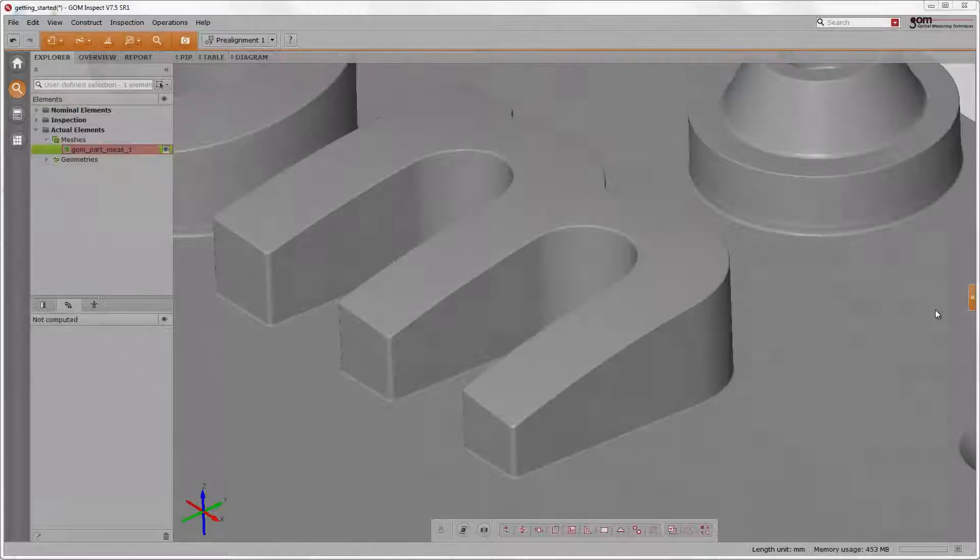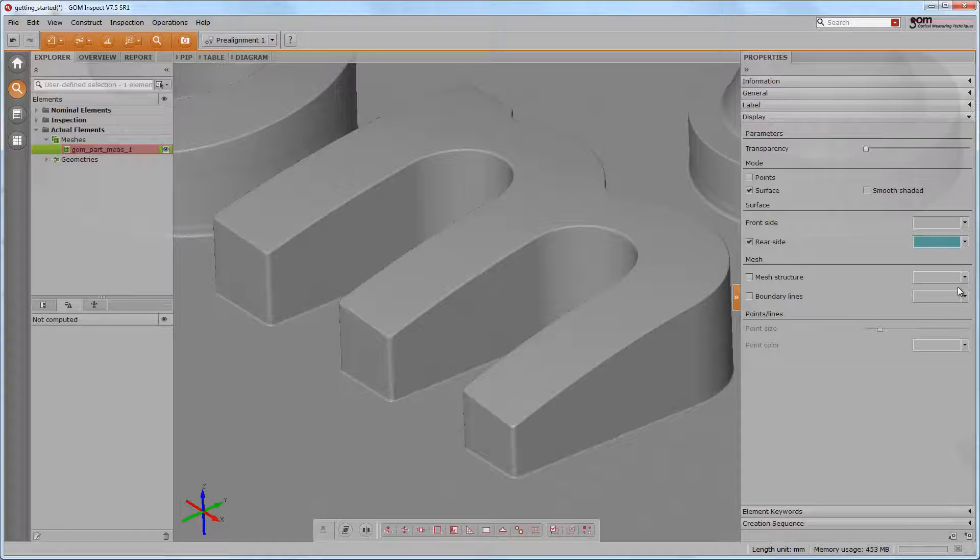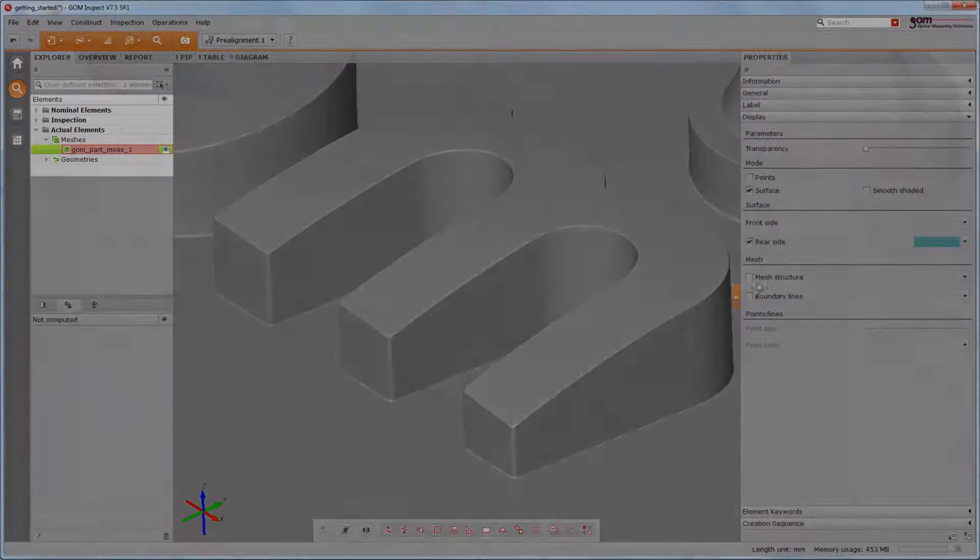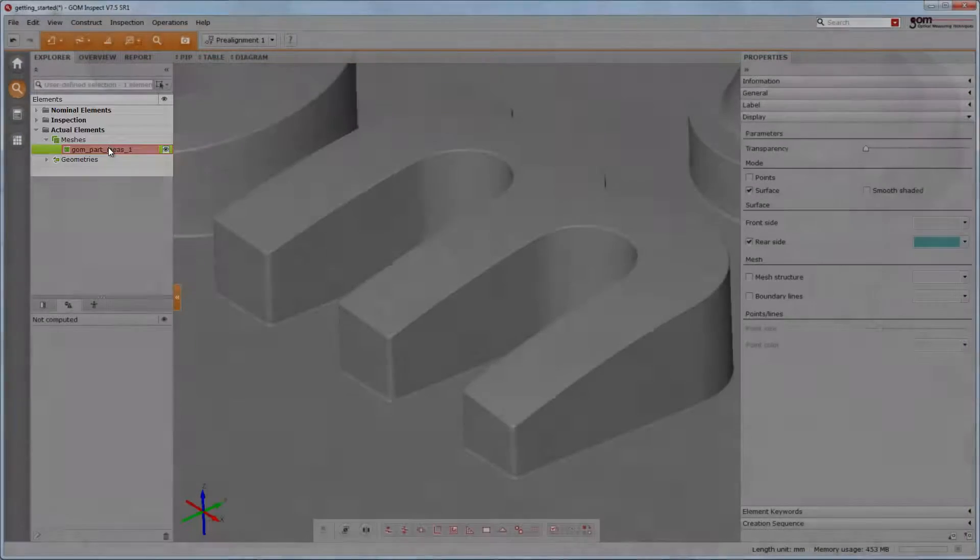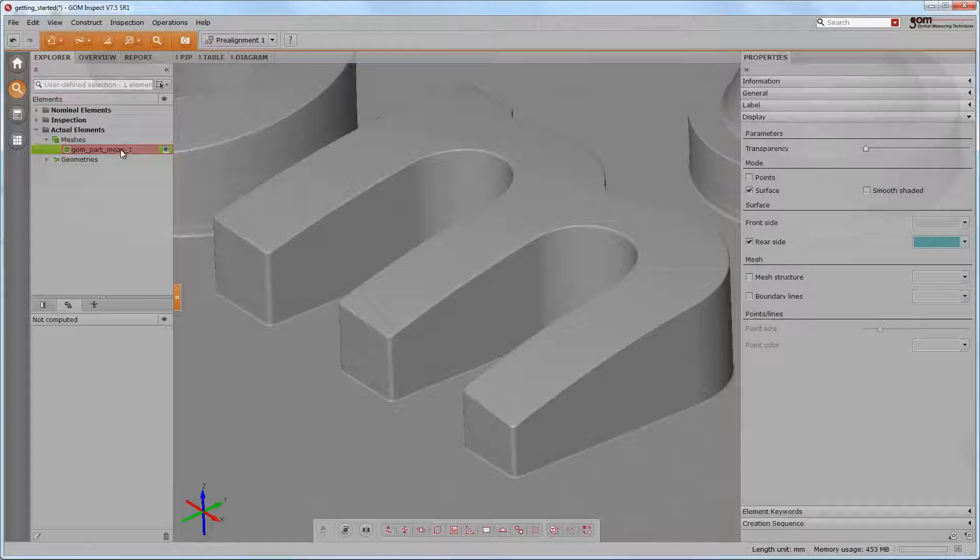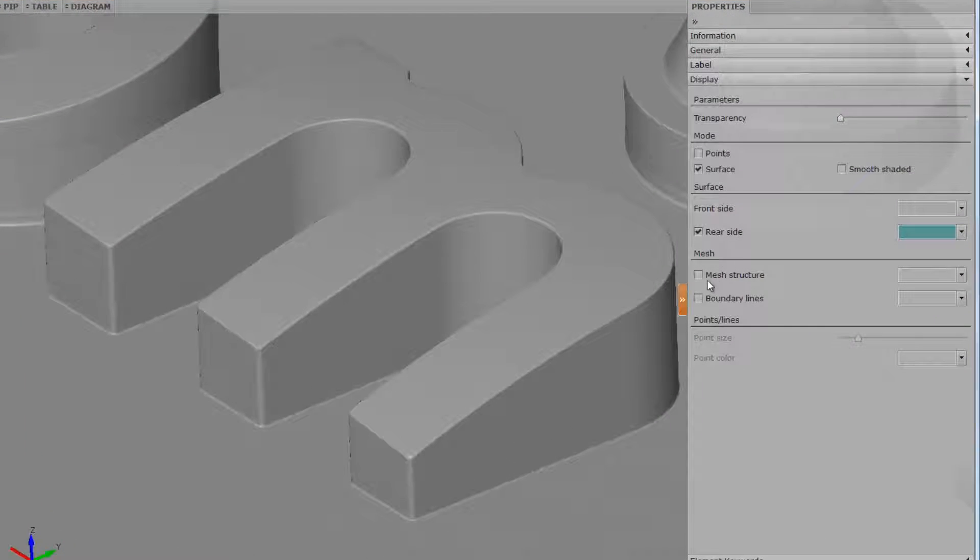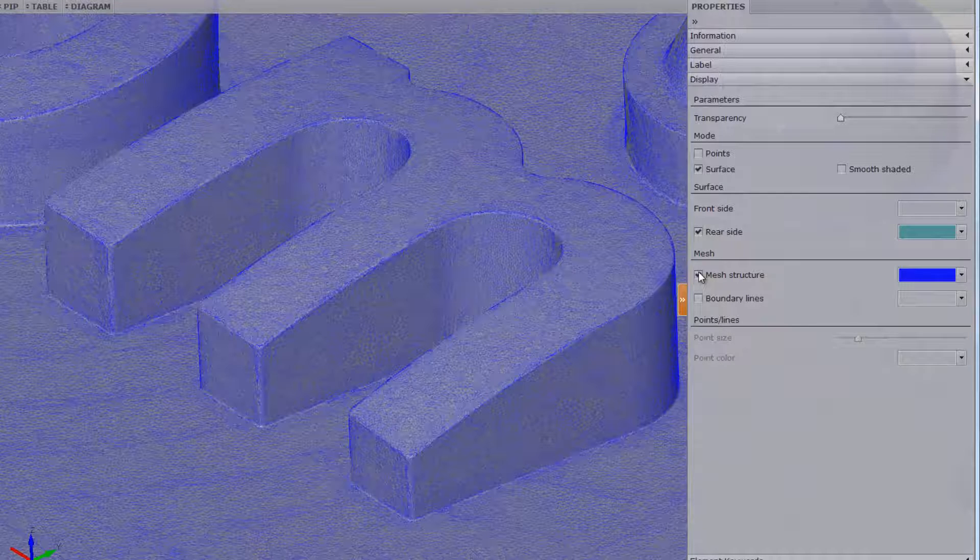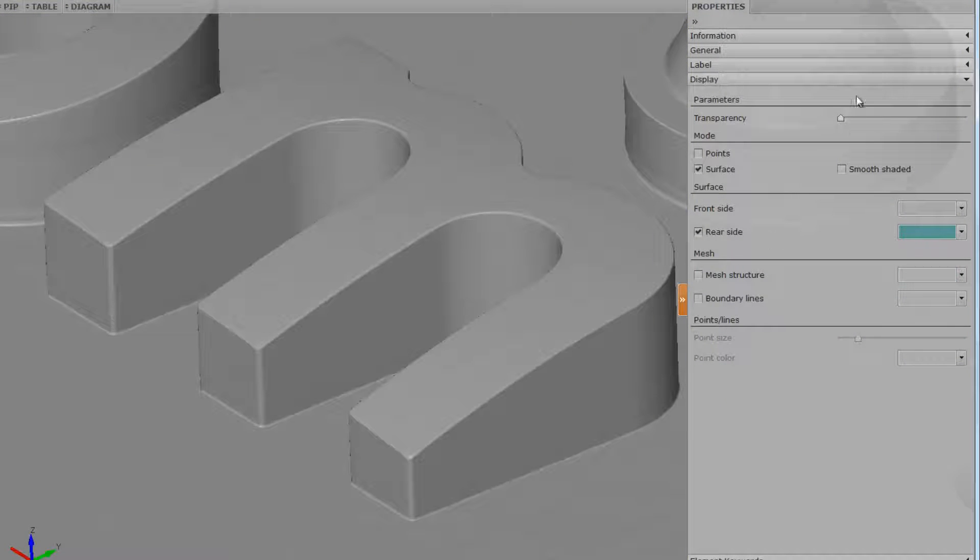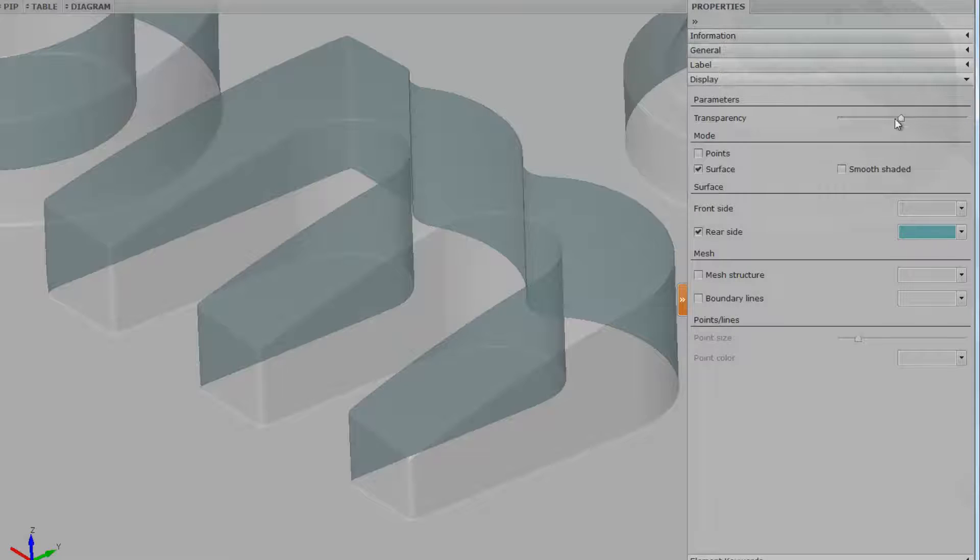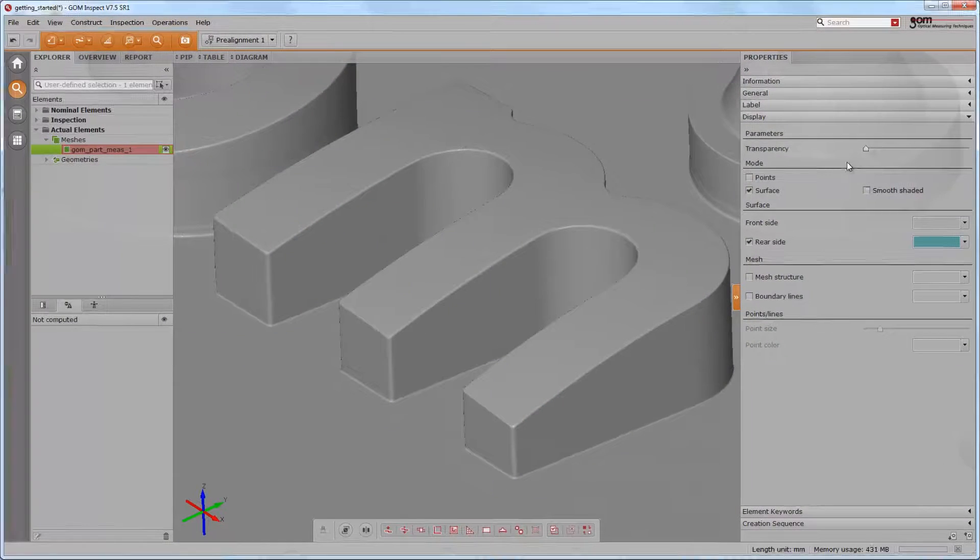If you would like to view or change the properties of an element, you have to enlarge the properties window on the right side. The properties are depending on the selected element in the explorer. So perhaps you would like to change the display of the selected mesh to mesh structure or use the slider to apply transparencies to the mesh or CAD.